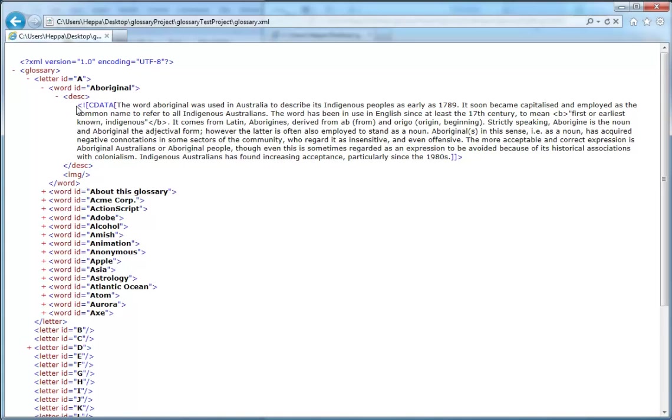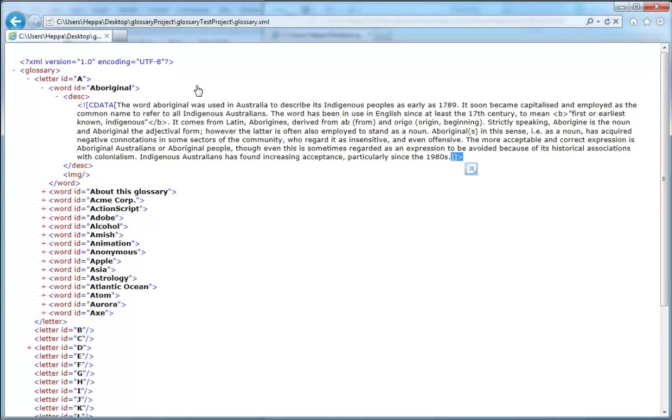We have a special little tag here called cdata. This is the start tag for cdata and this is the end tag for cdata. What cdata is, is this tells the XML parser that anything between the starting cdata tag and the closing cdata tag is to be interpreted as one instance of data.